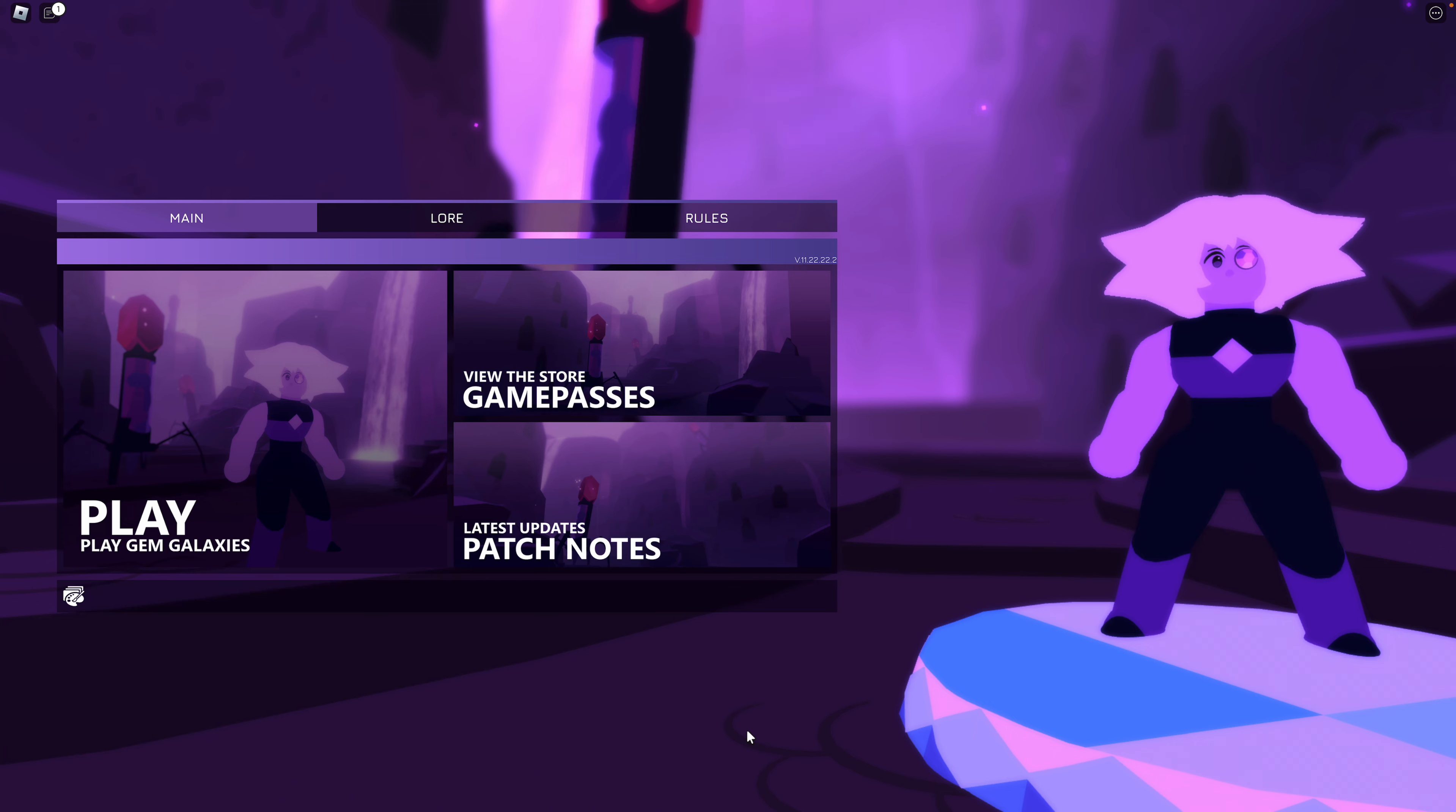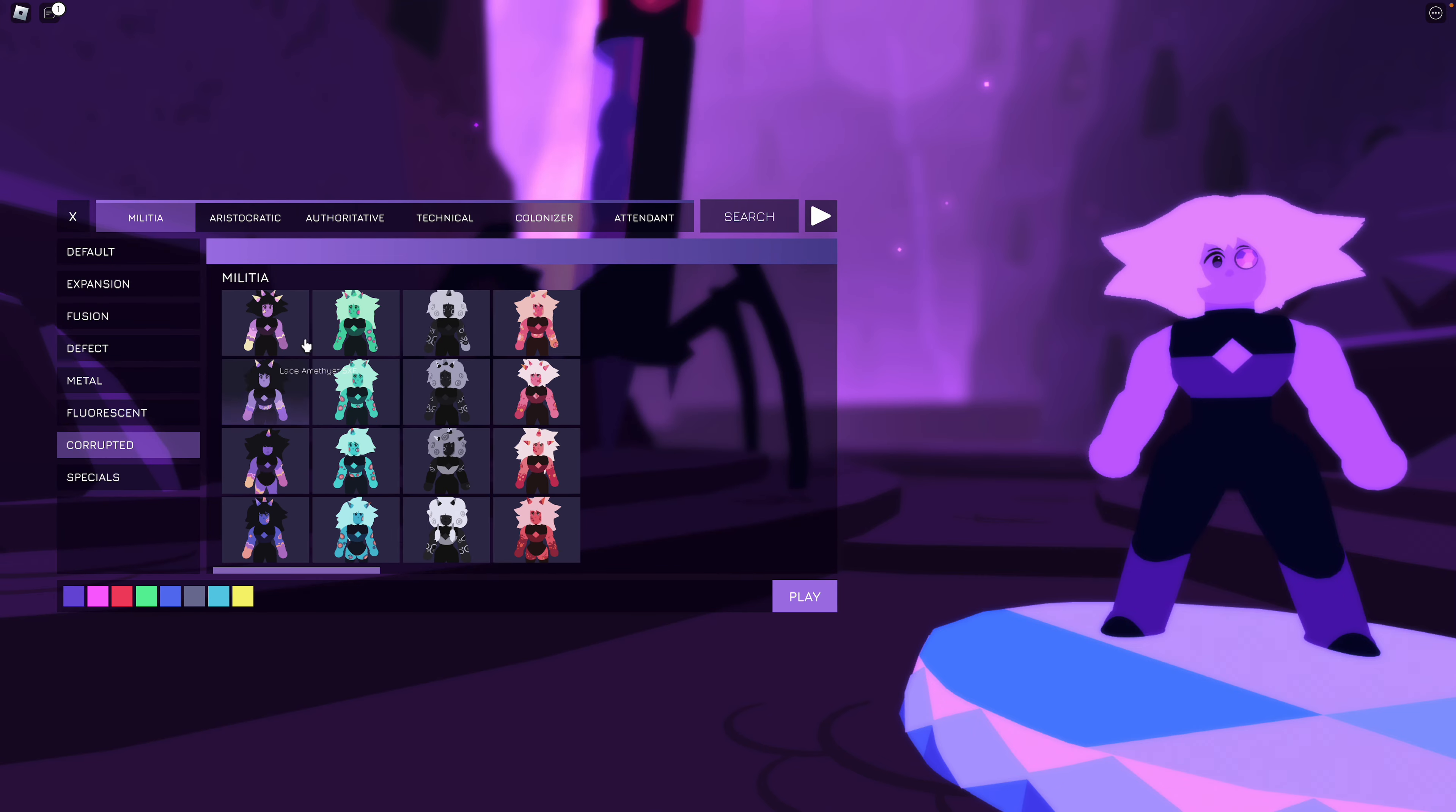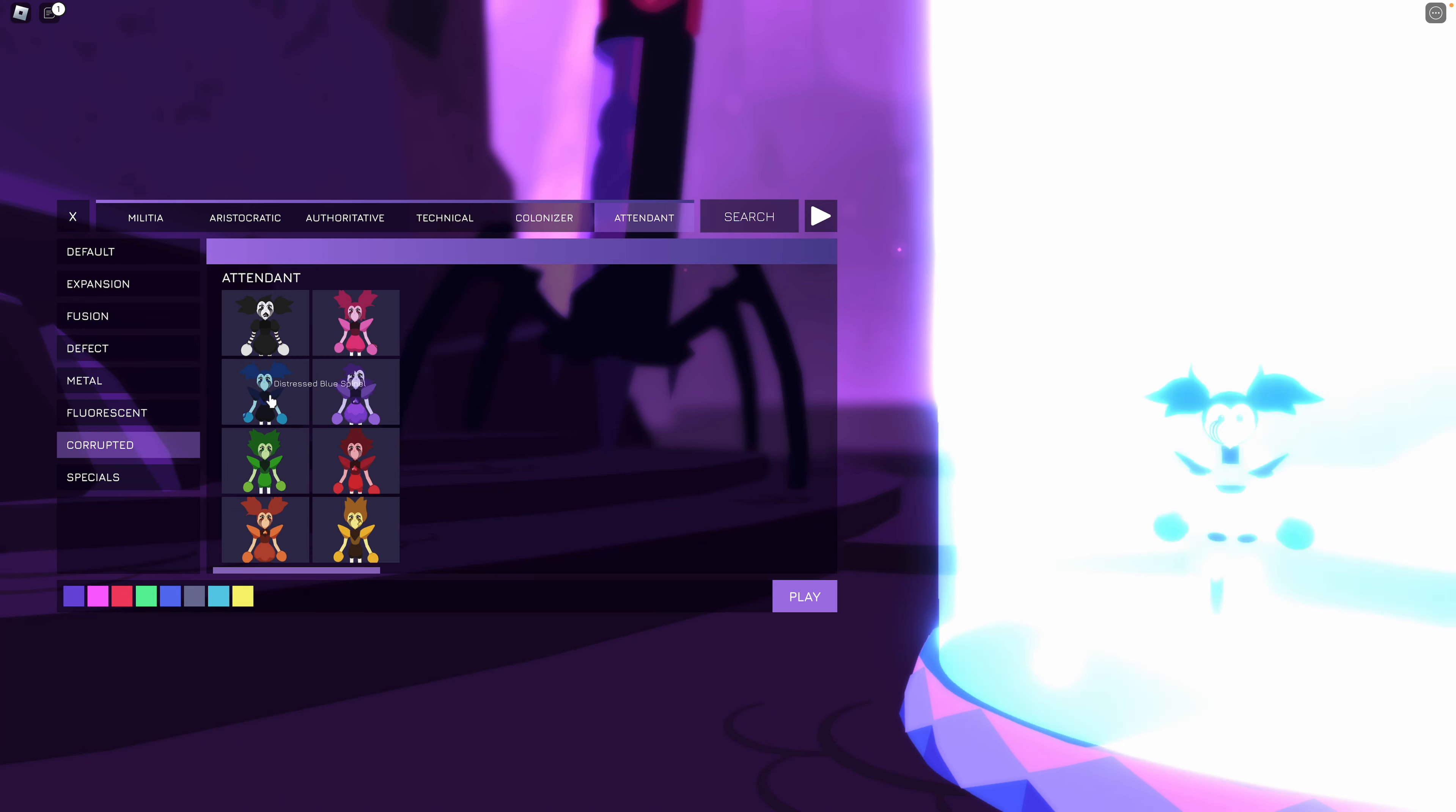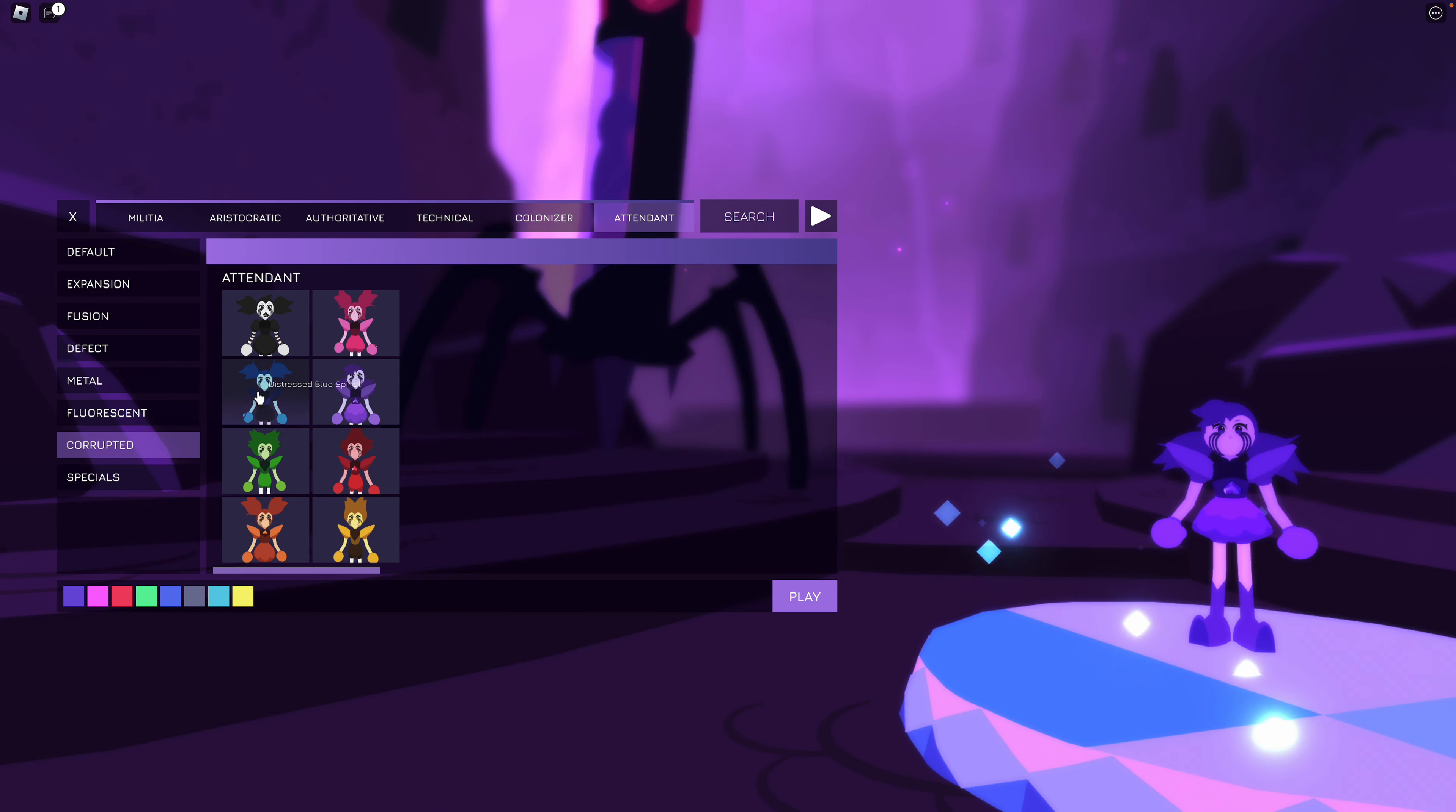Welcome back to playtime fun all day long. Today we are here with the November update. First let's go to the corrupted, and I think it should be attendant. Here we have the spinels. I am so excited for this spinel, I love her design, and I also like her design, very cute.